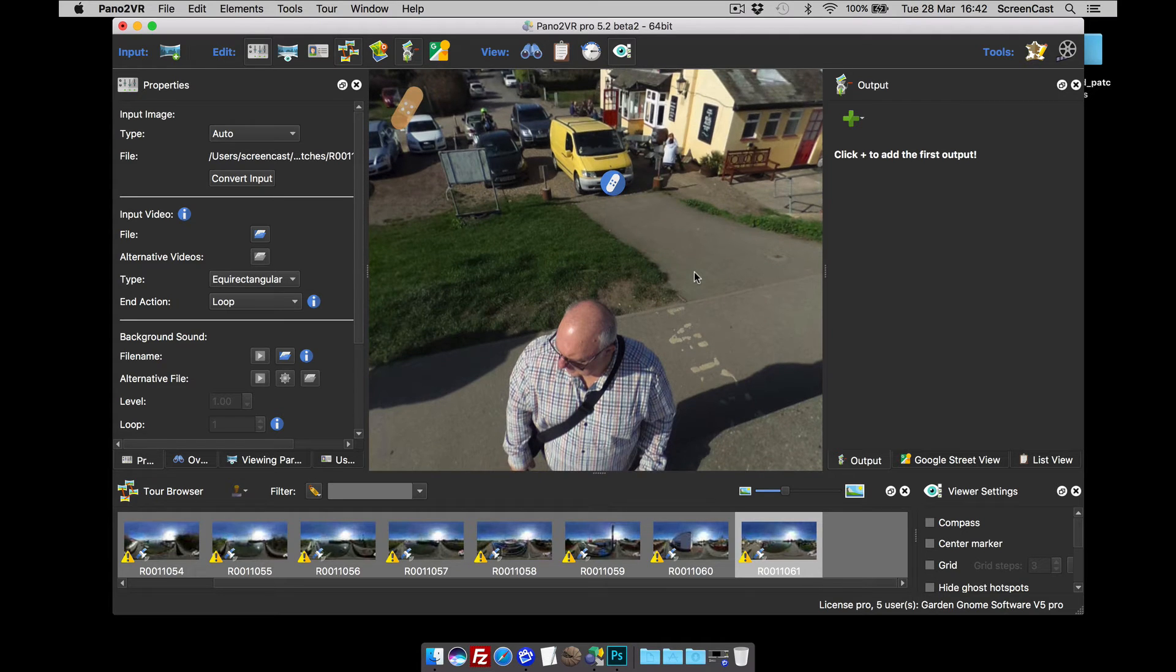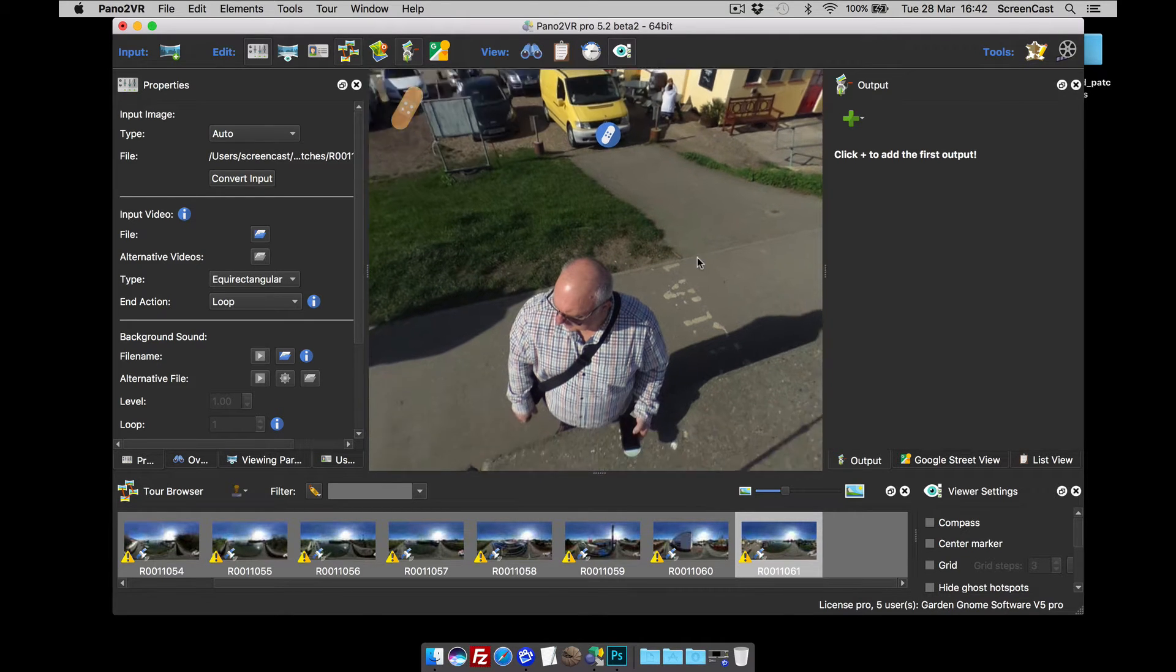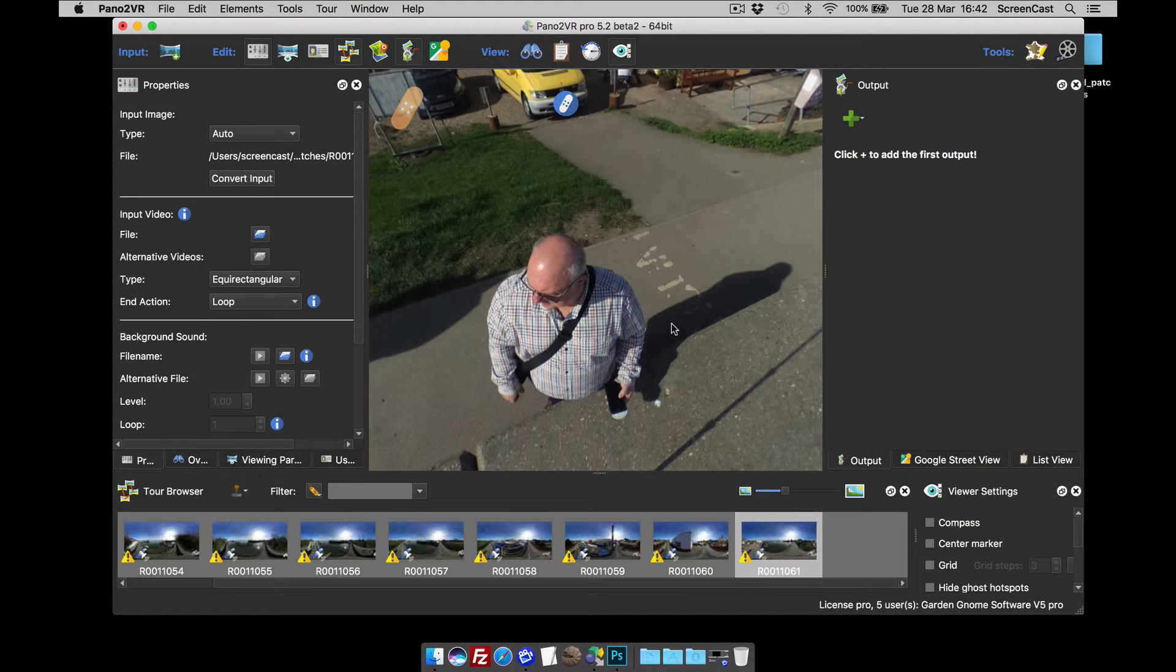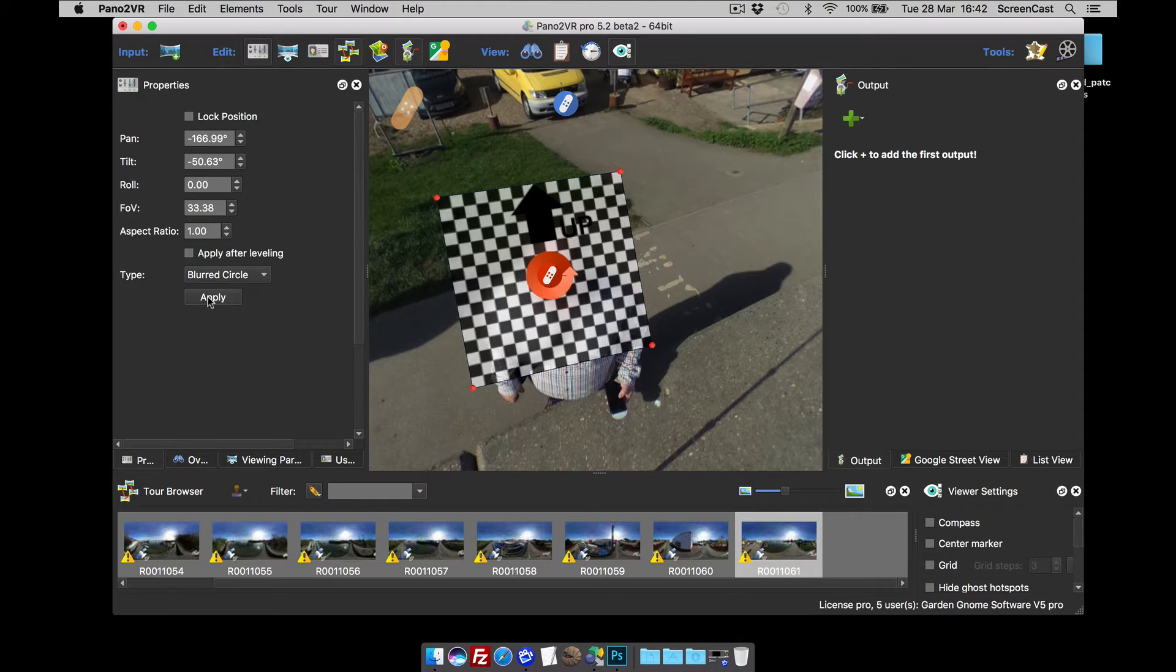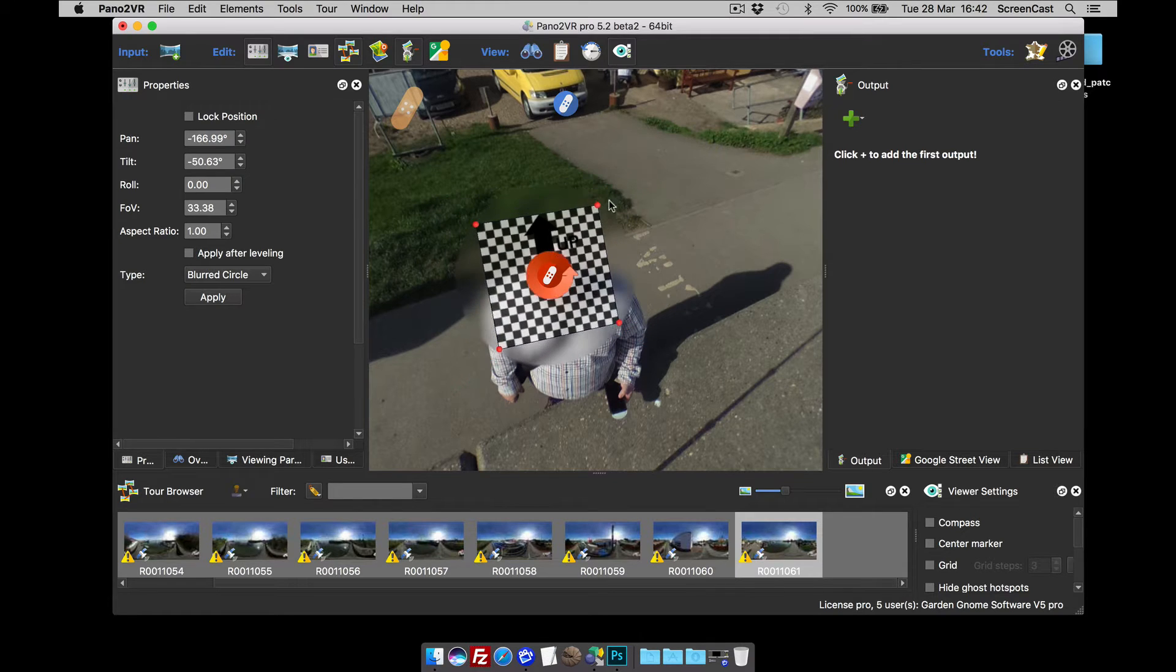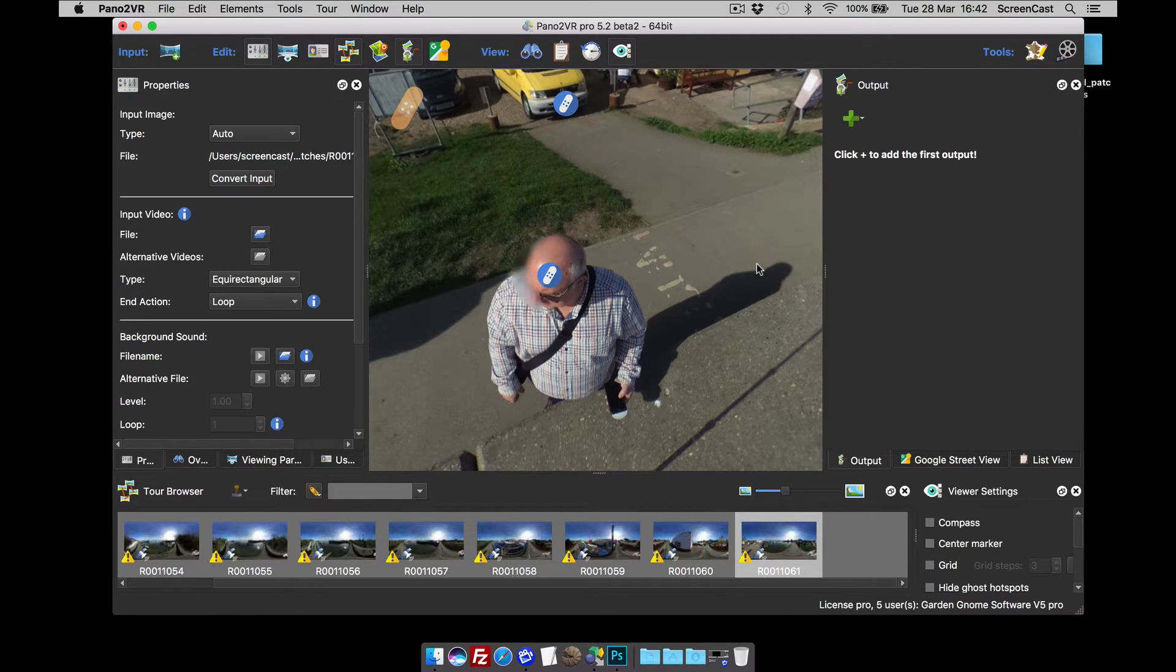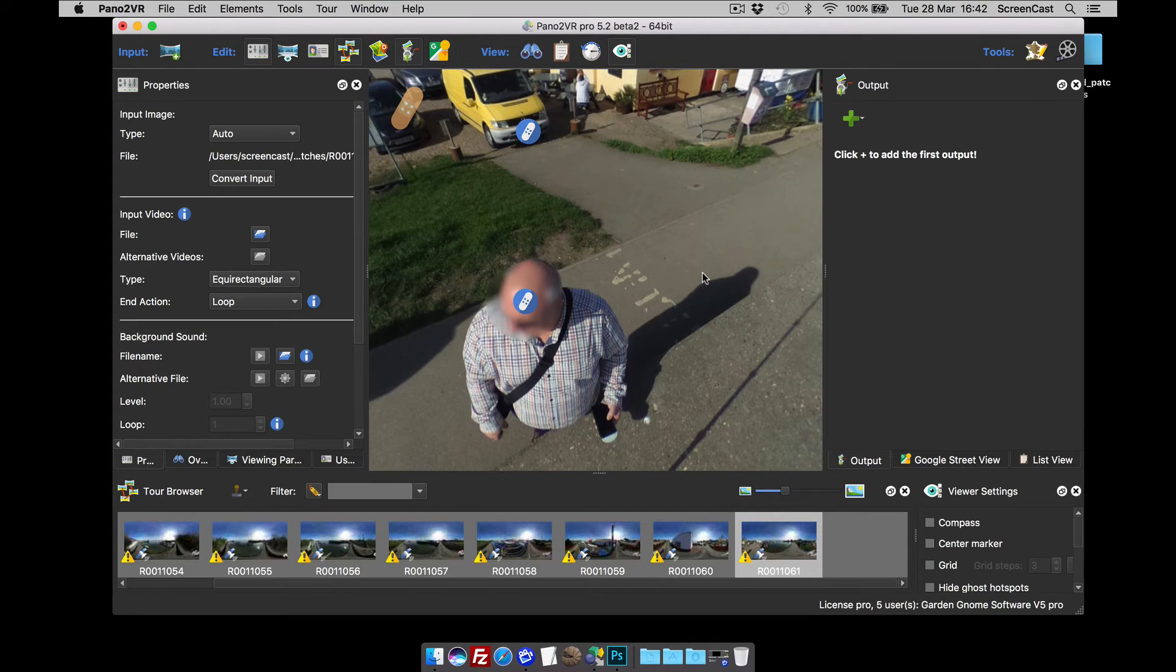Right, while still in patch viewer mode, if you've got individuals that you want to blur out, hold down the shift key, double click. That adds a blurred circle. So now when we come away you can see I've got a blurred circle. That's a bit big so I'm just going to resize that. And that's now blurred out that person.